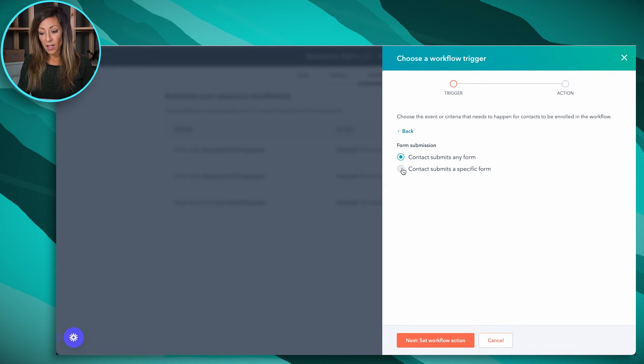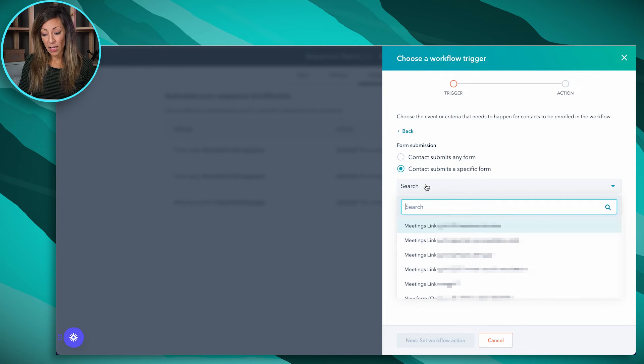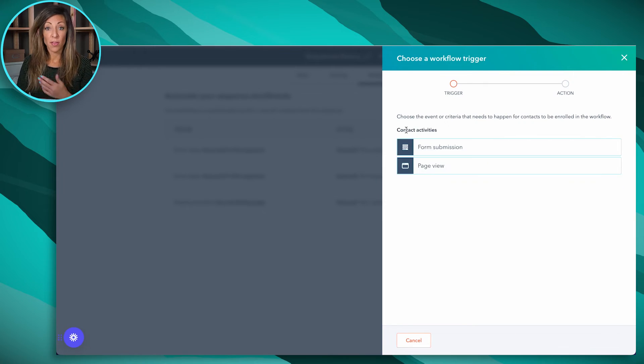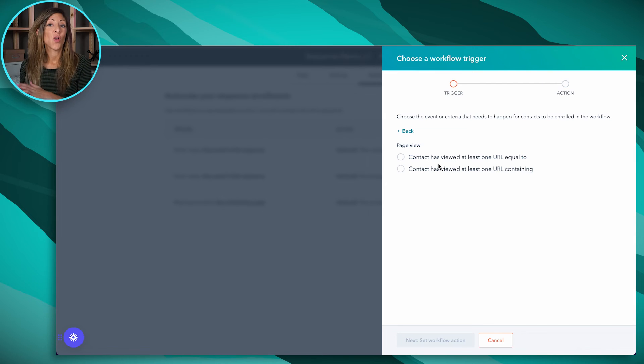If they submit a specific form — like a demo form — that's where this lives. Keep in mind these need to be HubSpot forms; they can't be forms on a WordPress or Webflow site, though if HubSpot forms are embedded on those sites, that's fine too. The other trigger is page views — if a contact viewed a specific URL, you can unenroll them from a sequence based on that. They can have seen at least one URL or a very specific URL.